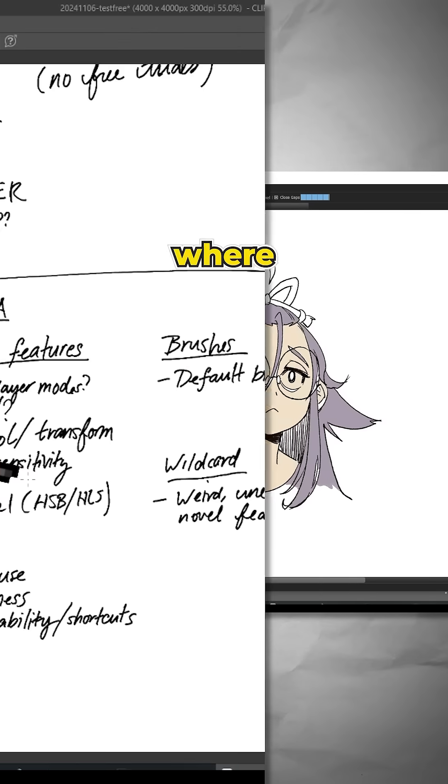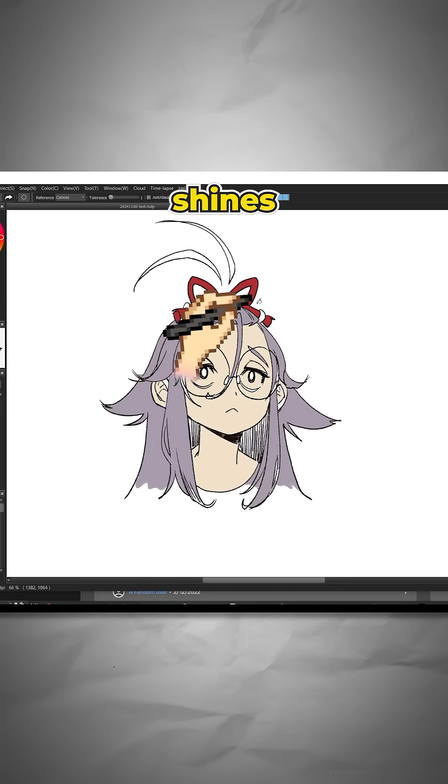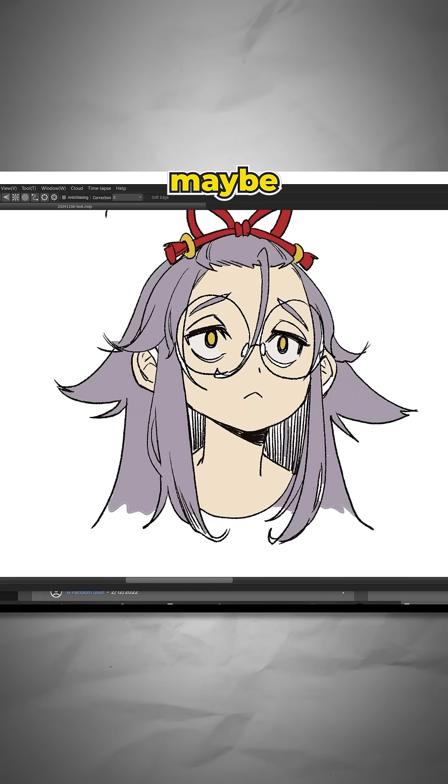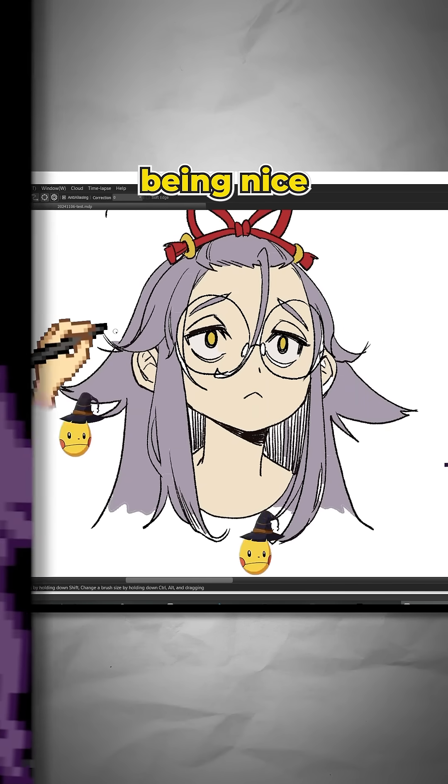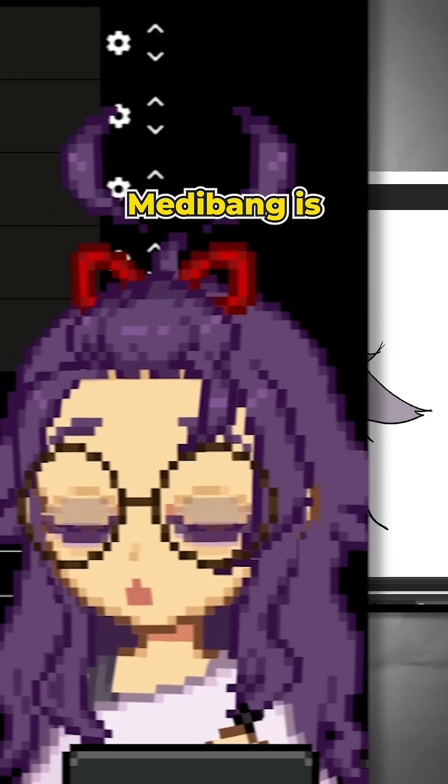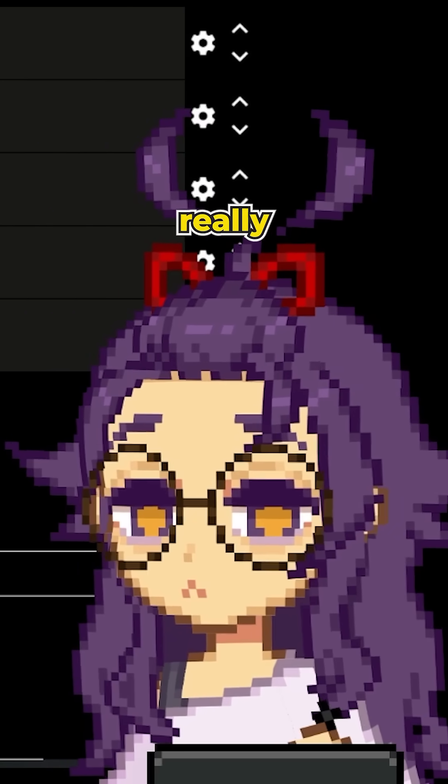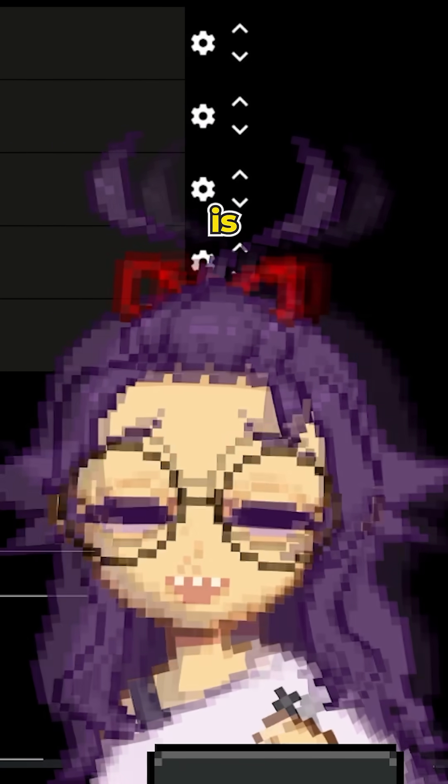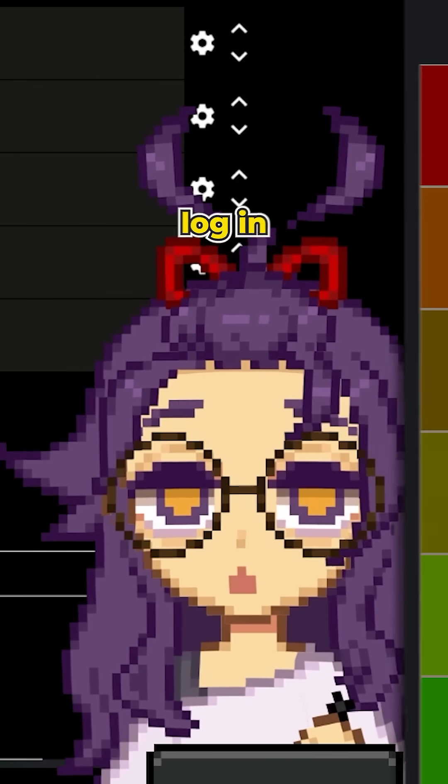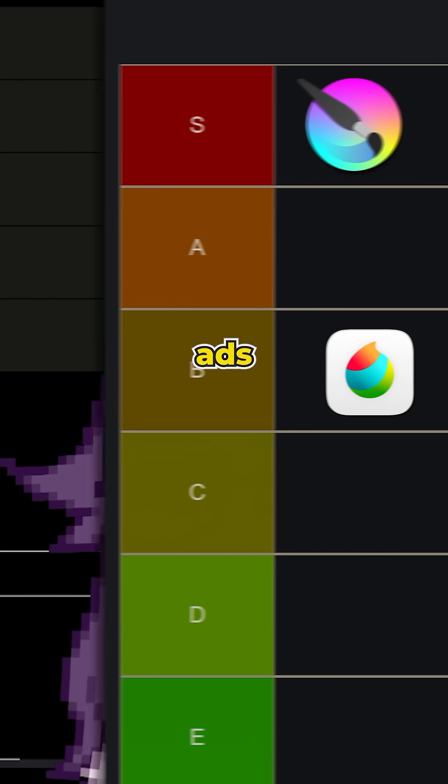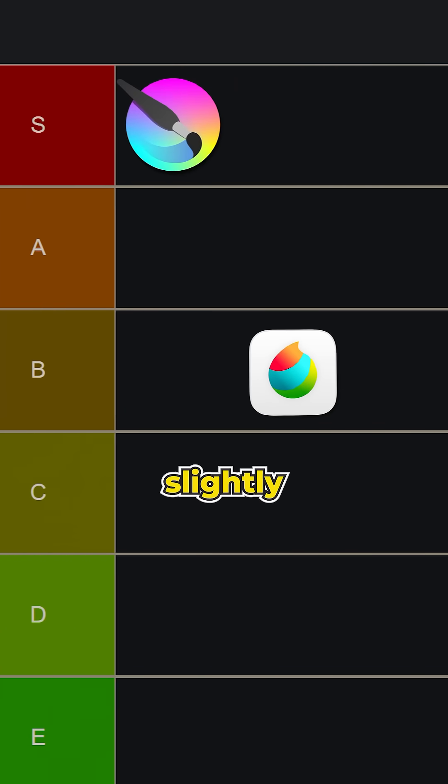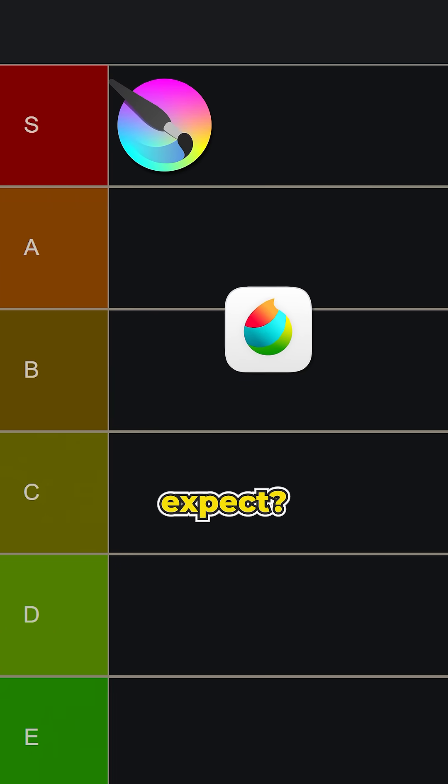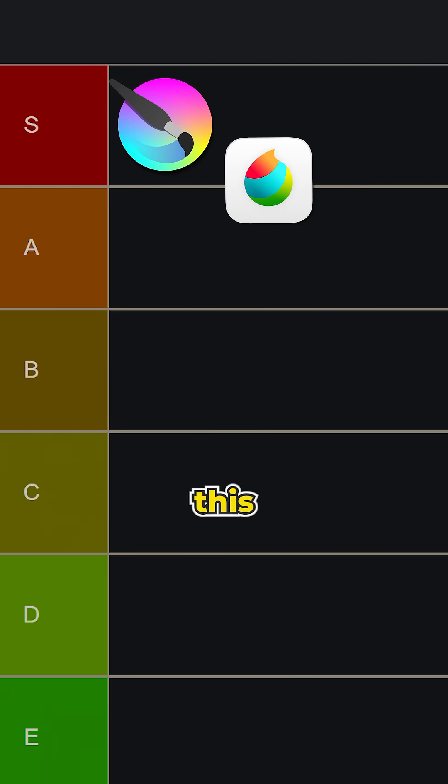But I think where it really shines is that it is very easy to pick up and just start using. Maybe I'm being nice, but Metabang's really, really good. The only thing bringing it down is the fact that you log in and it has ads and it's slightly annoying, but it's free, what do you expect? I'm also gonna rate this S.